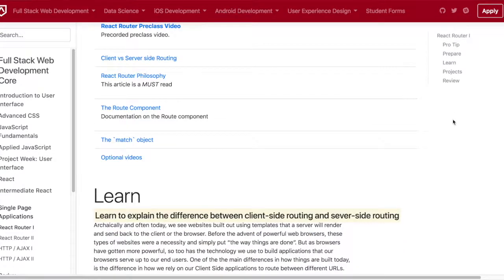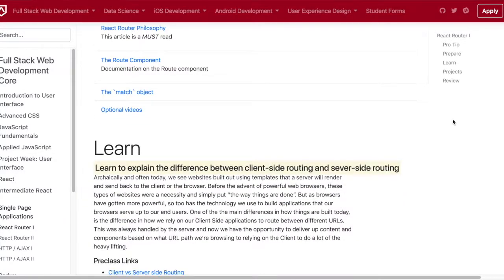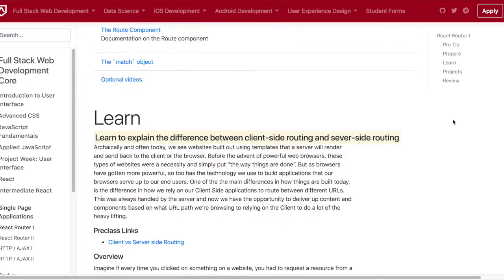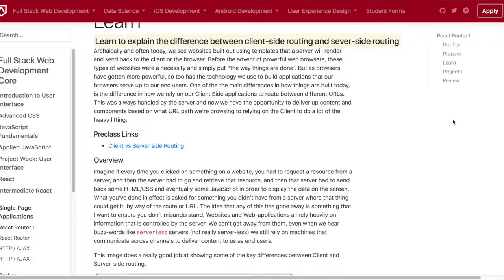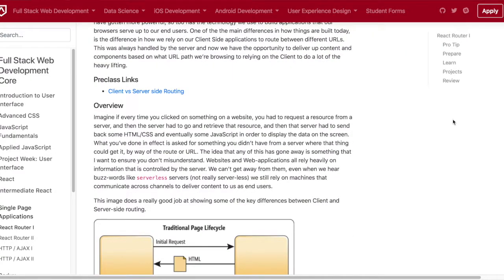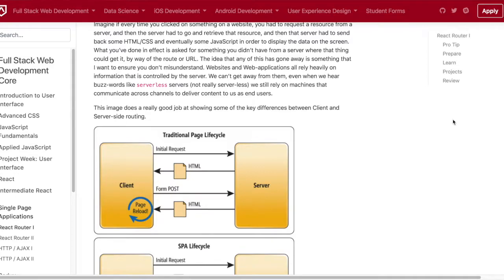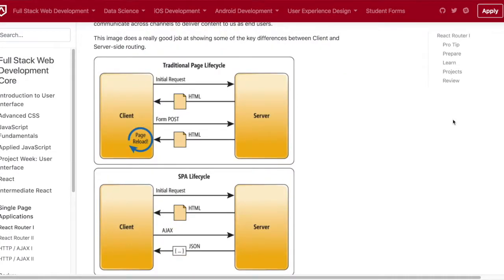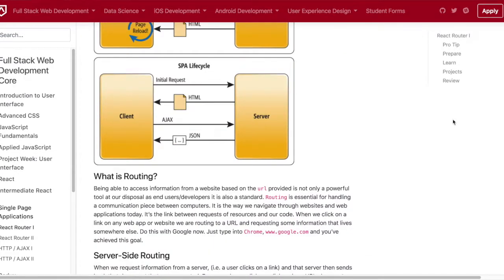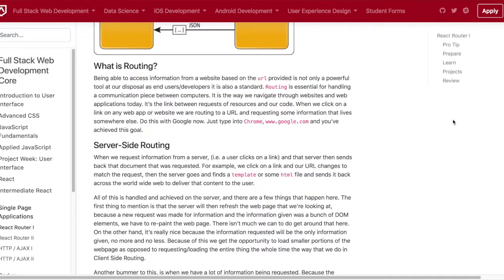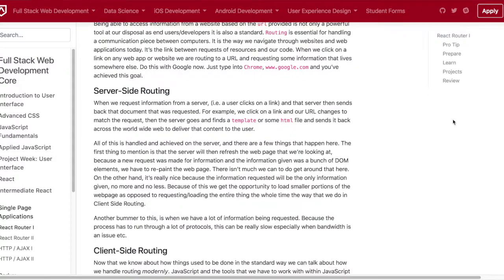The documents are kind of vague in my opinion, not as great as the React docs, but I was able to work through some of the challenges today.